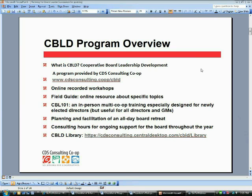Another important part of the C-Build Program is the in-person, multi-co-op trainings designed especially for new board members, although they're great for current board members and general managers as well. We hold these at various times during the year and in various places around the country. There is also a full-day planning and facilitation retreat covering issues of importance to your board, and finally, we provide ongoing consulting hours for support of the board throughout the year, dealing with the issues that are important to you.